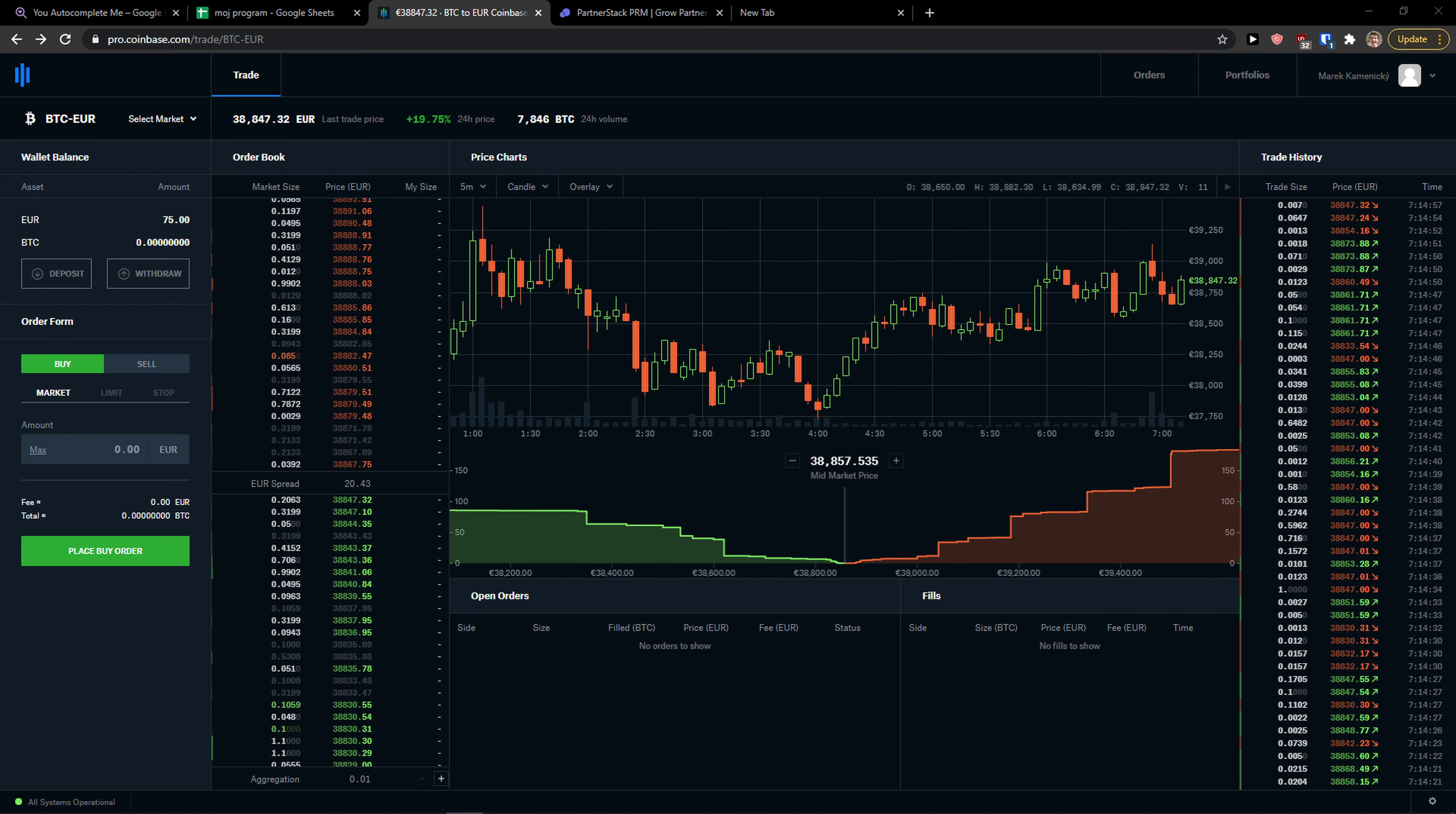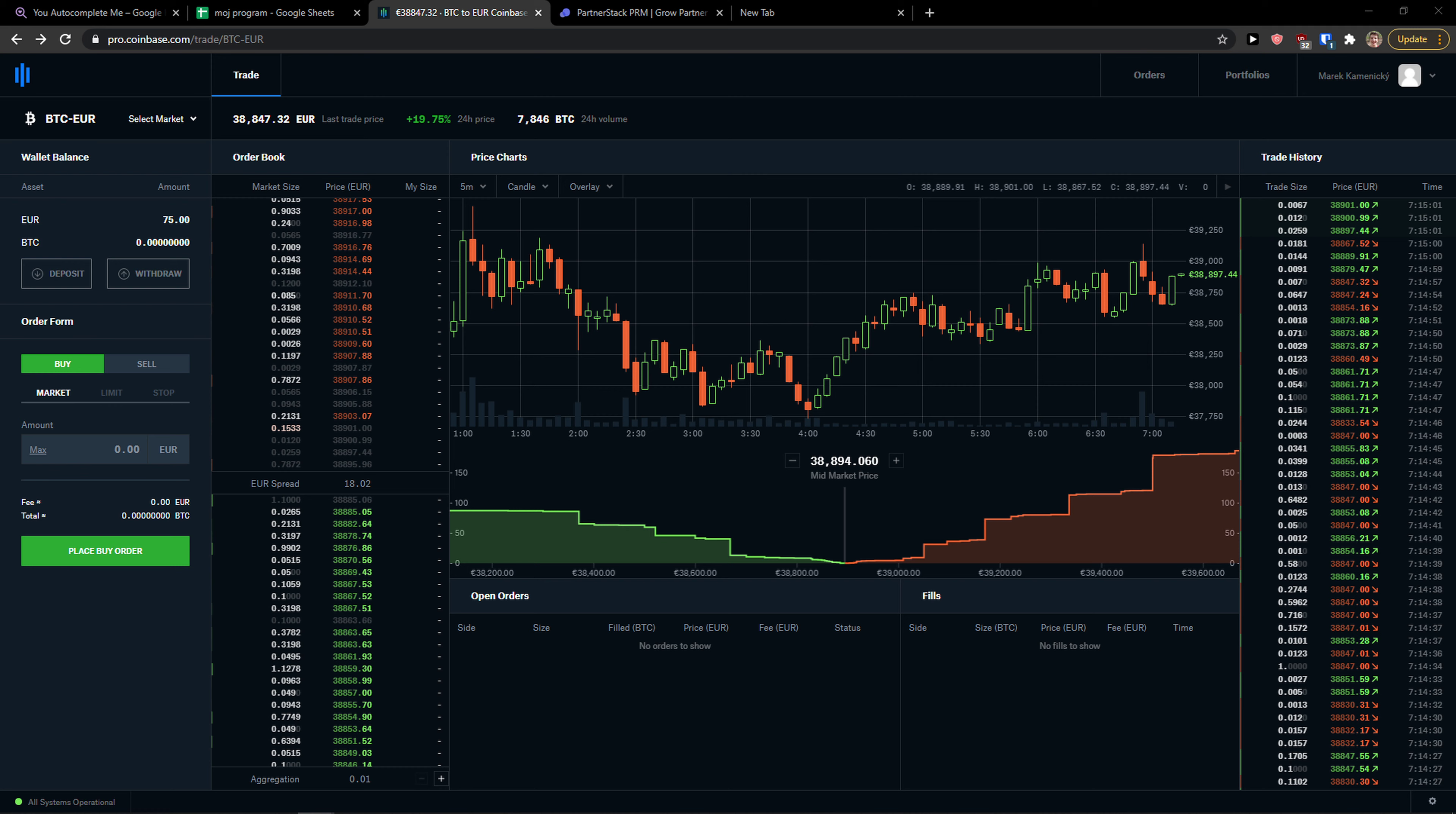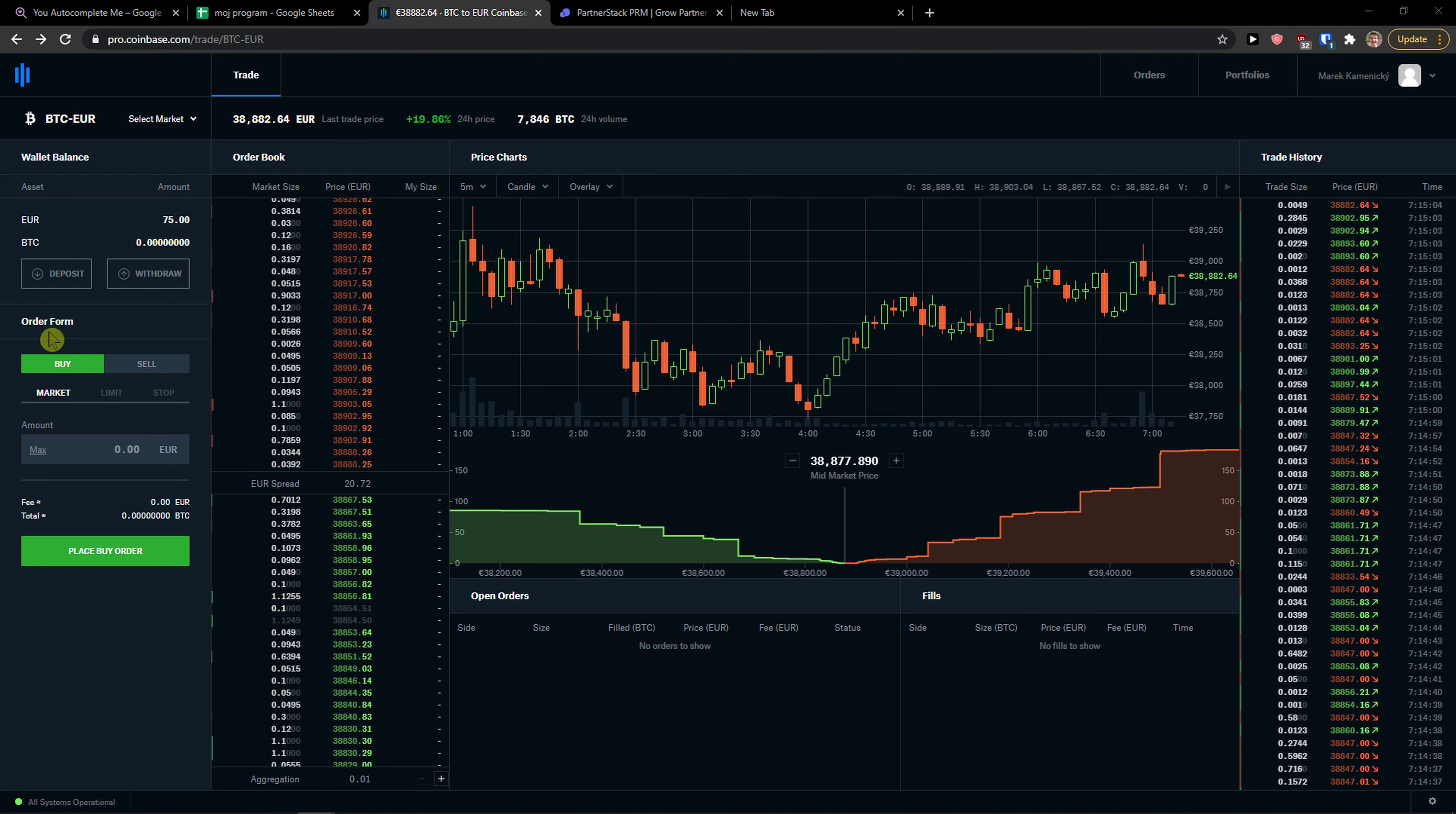Hey there guys, my name is Markus and in this video I'll show you a simple way how you can deposit money into Coinbase Pro. So let's start.